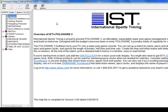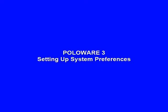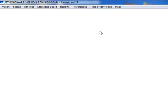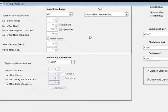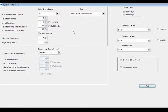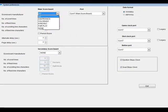Let's begin by setting up your preferences. Preferences allows you to set up PoloWare for your specific computer and hardware. On the main menu, click Preferences. This is the Preferences screen. If you have a scoreboard, select the manufacturer. If you do not use the scoreboard, click on None.